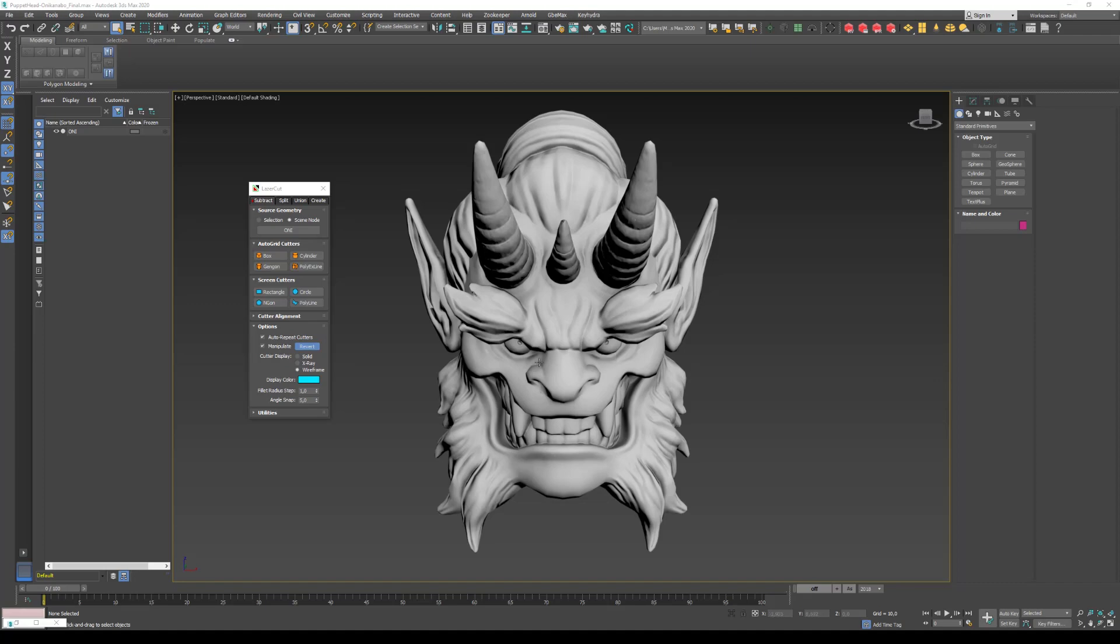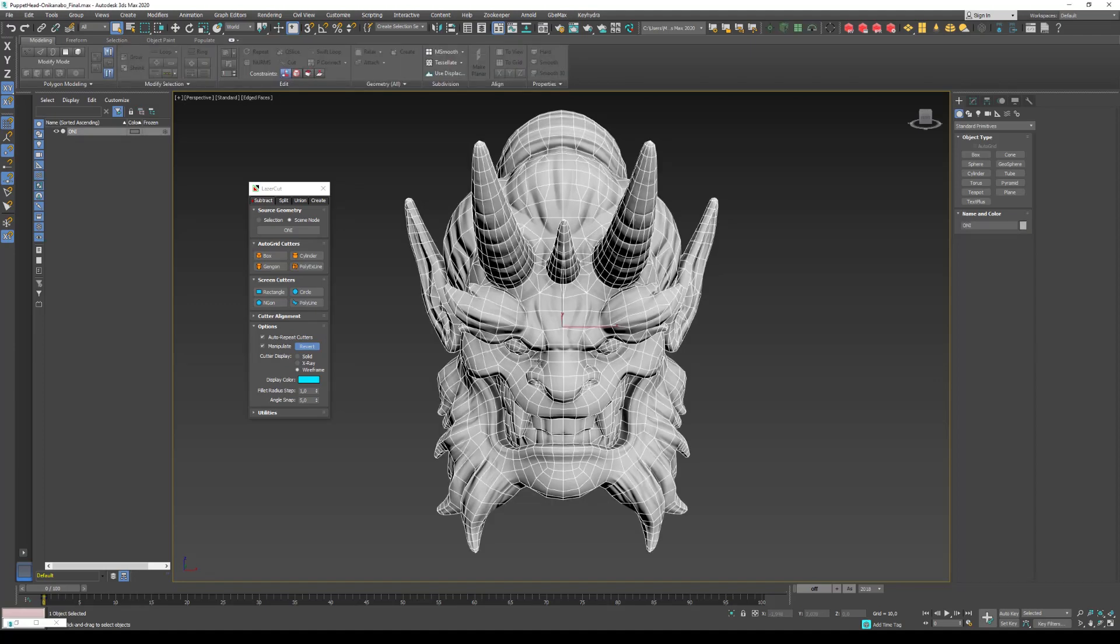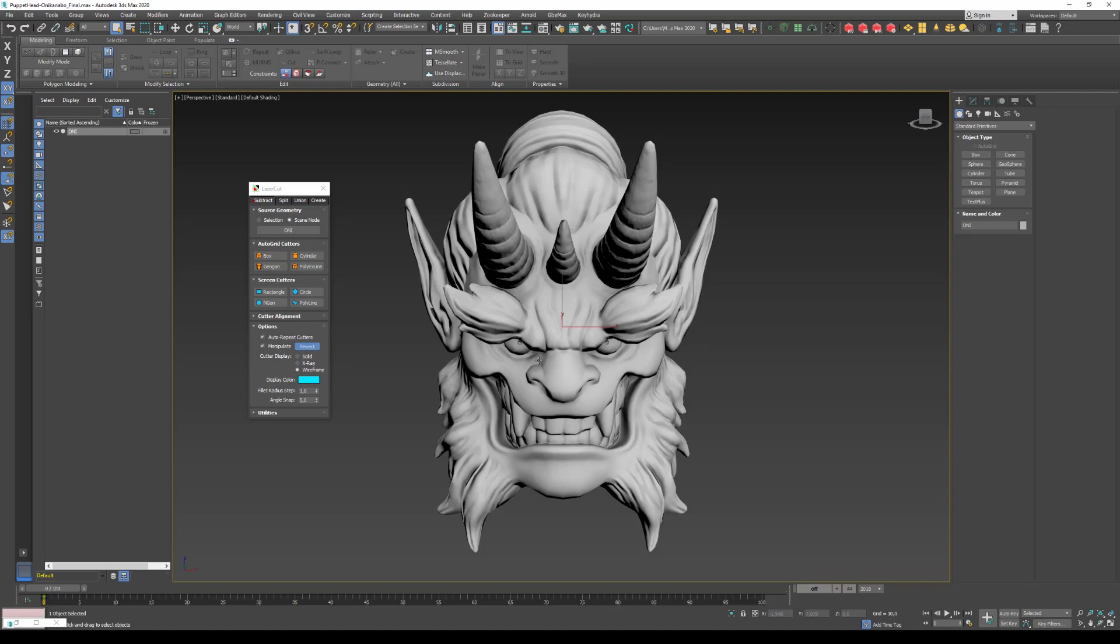So here is my crash test dummy. It's not a primitive because I wanted to show that Kyra LaserCut will work with more complex geometry. It can be slower, but it works.